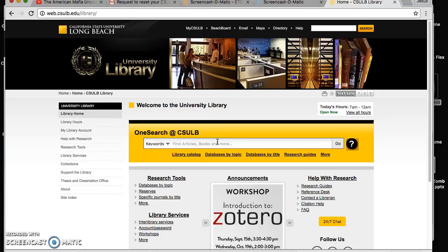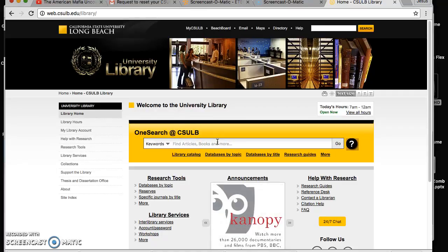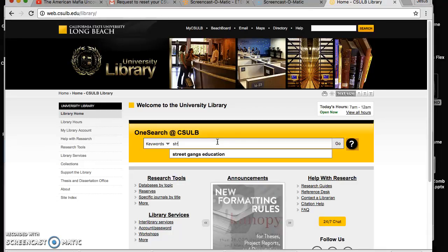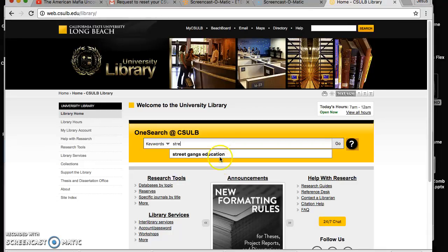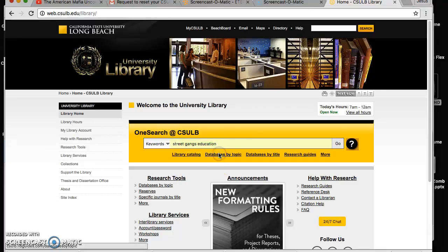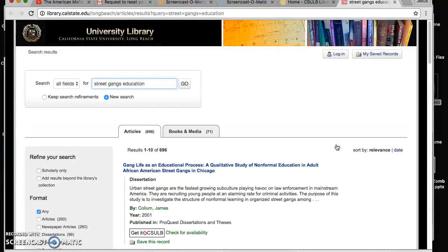For tonight, let's say we're trying to find articles on street gang members and education. So let's type that out: street gangs and education. Click on go and an array of articles are going to show up on the database.